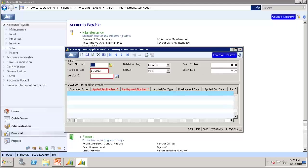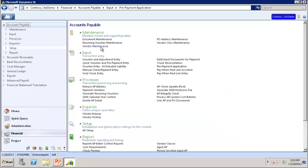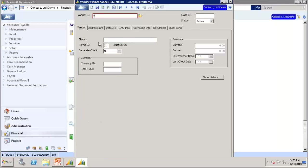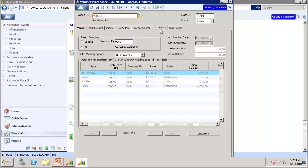Now let's take a look at how this appears in the vendor maintenance screen. We will pull up Vendor ID V00213 and go to Documents. You will see our initial prepayment and you can see our voucher that was created. And then after you apply it to the voucher, it creates two check lines.